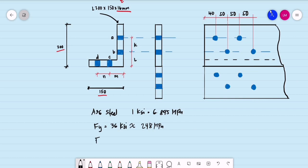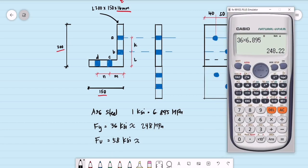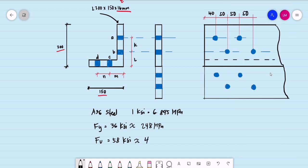For A36 steel, Fu is 58 ksi. Converting to megapascals: 58 times 6.895 equals 399.91. Rounding to the nearest whole number, we use 400 megapascals.